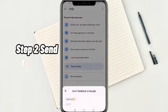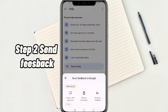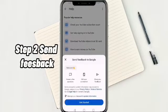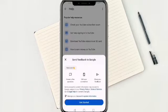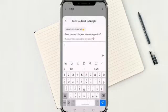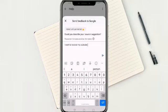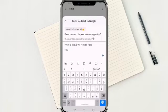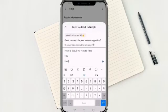Step 2: Send a Feedback. After selecting Send Feedback, click Get Started, then write about your deleted video. Don't forget to include the title and link of your video.